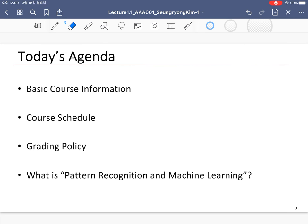This is today's agenda. We want to cover basic course information and course schedule for this semester, grading policy, and what pattern recognition and machine learning are.